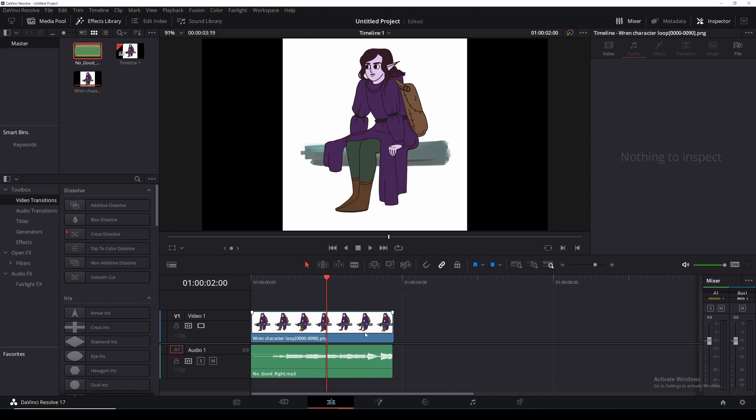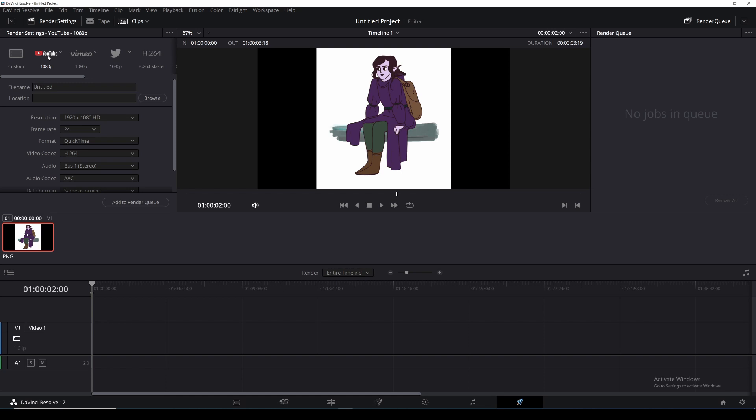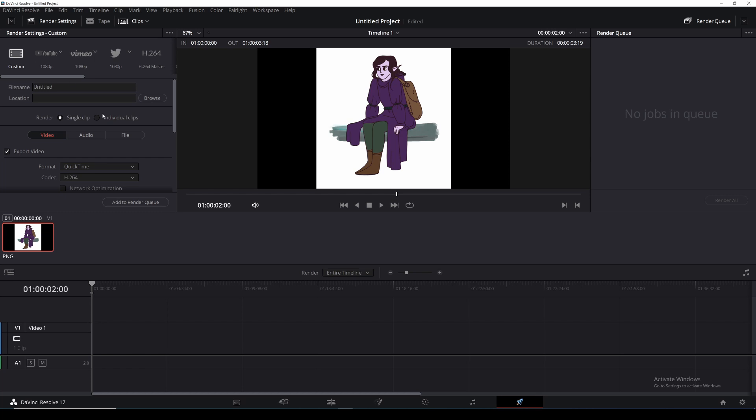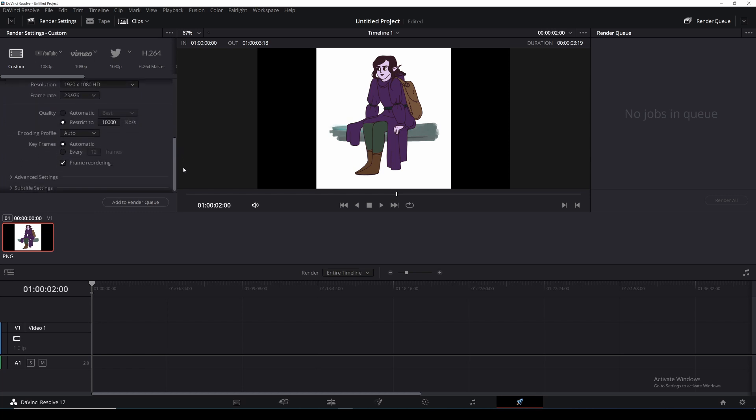When I'm happy with how my animation looks and sounds I'll go down here to the deliver icon. Most of the time if it's a YouTube video I'll select YouTube from the preferences but if you have a custom animation you'll want to select this and choose your own settings from this window.